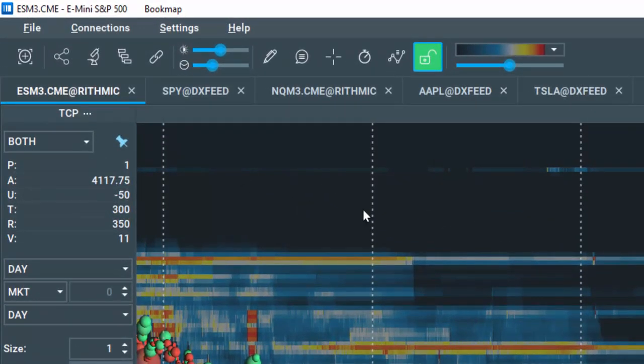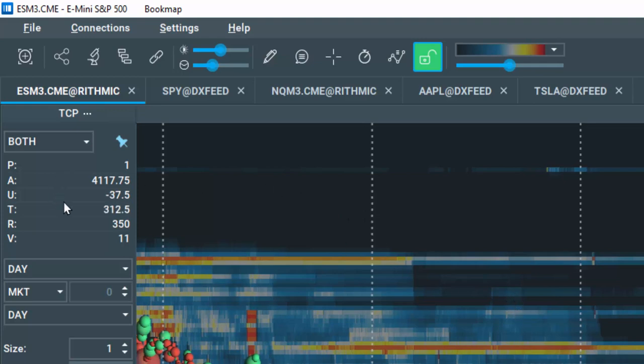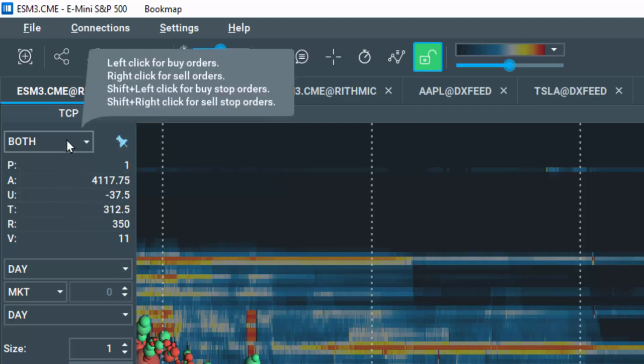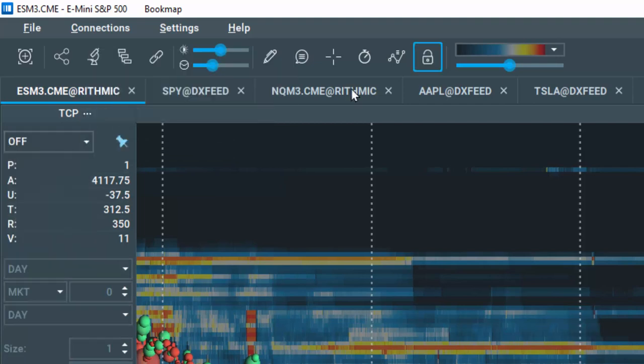As previously noted, this information is here in the Trade Control Panel. However, let's close the Trade Control Panel for now.